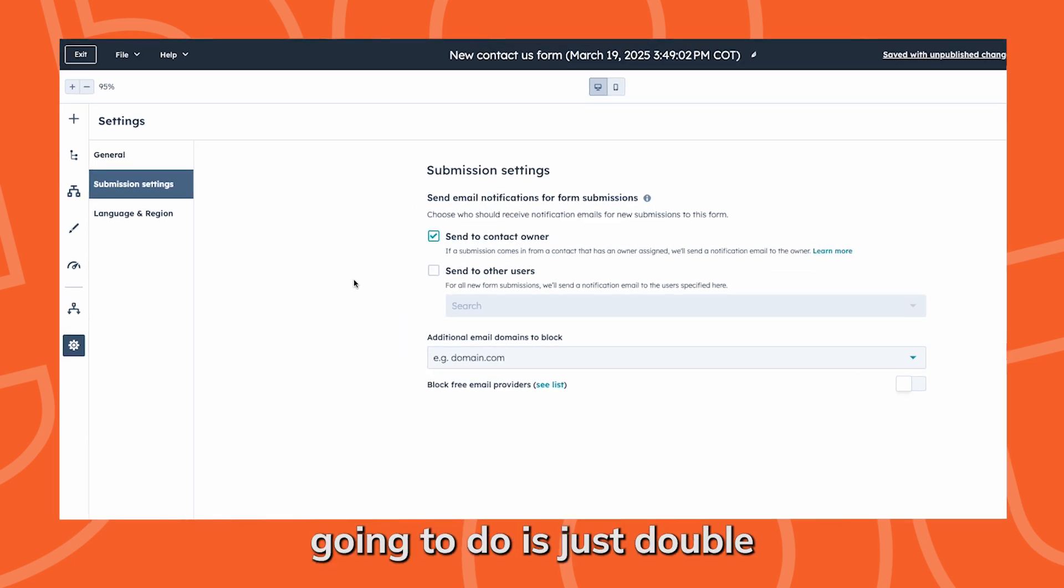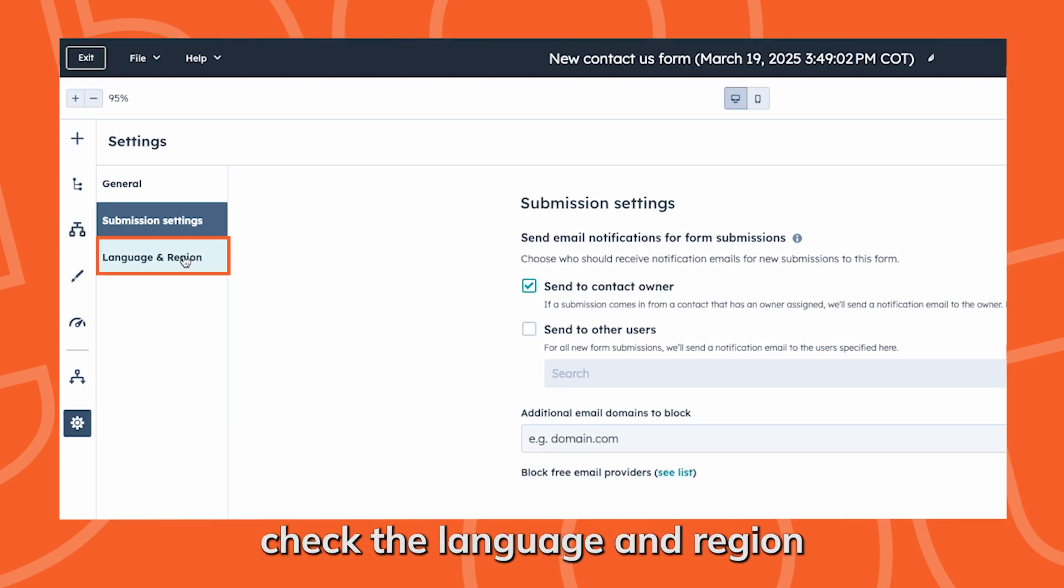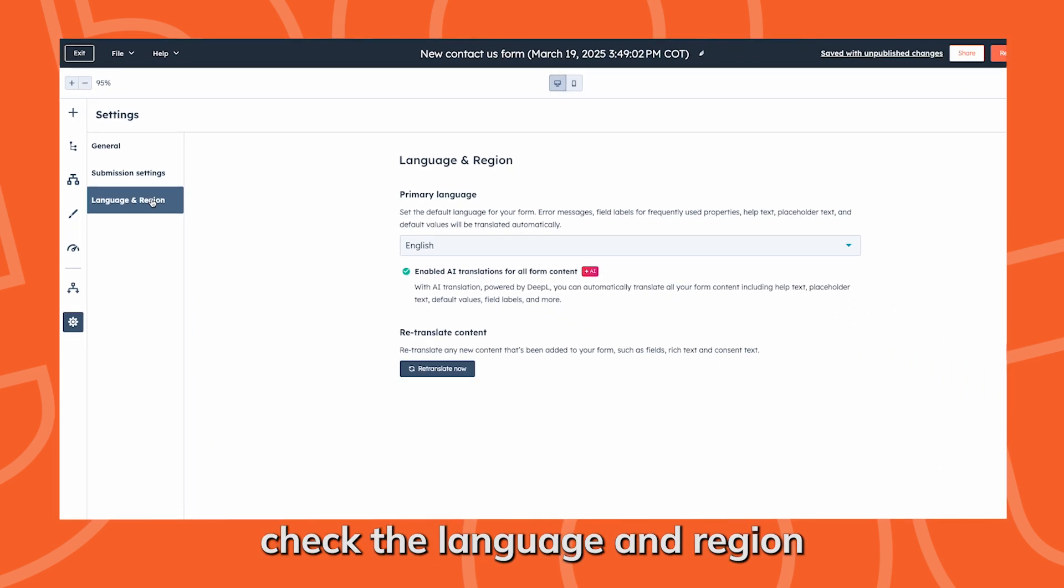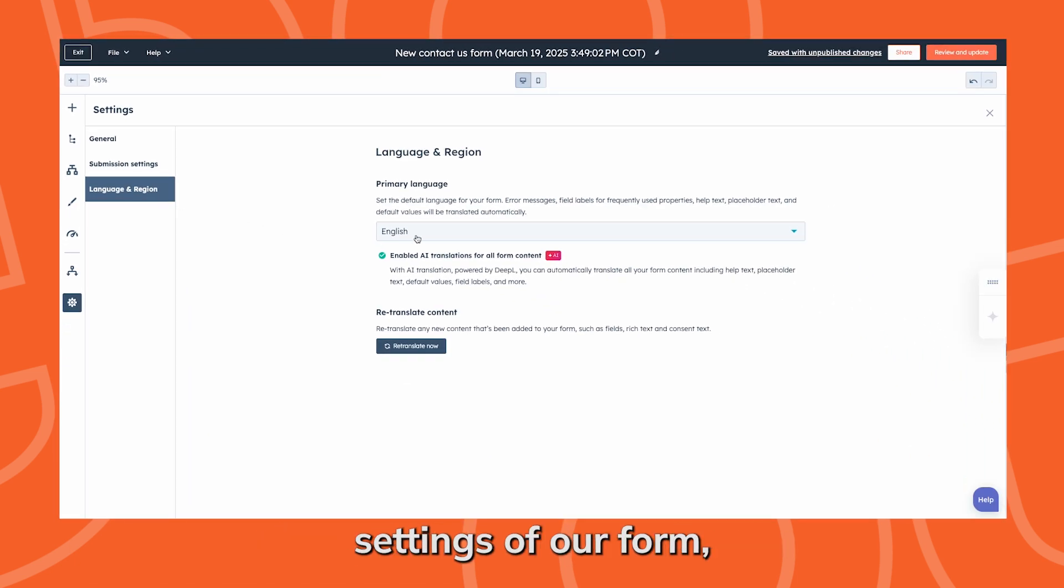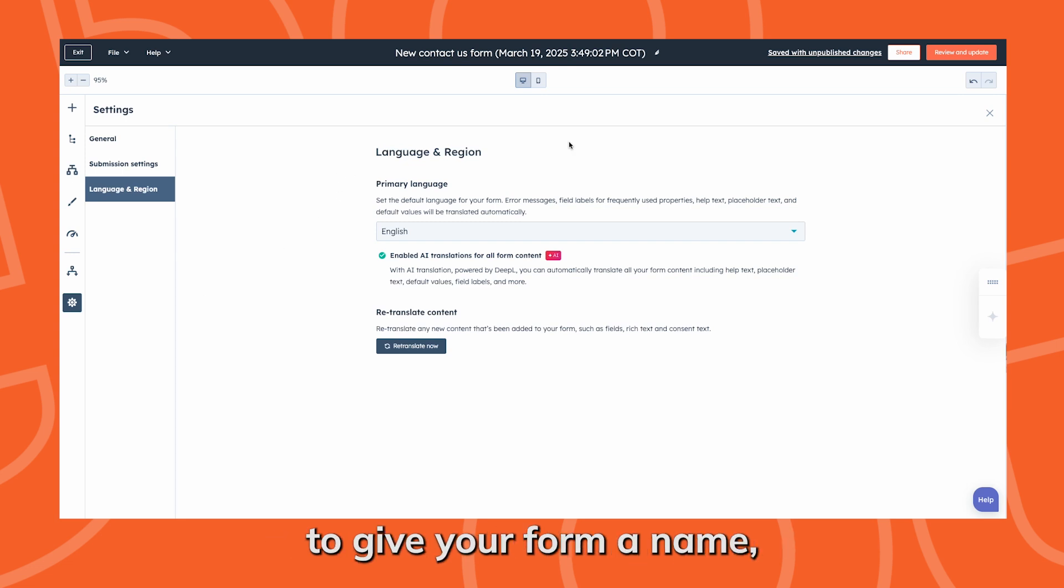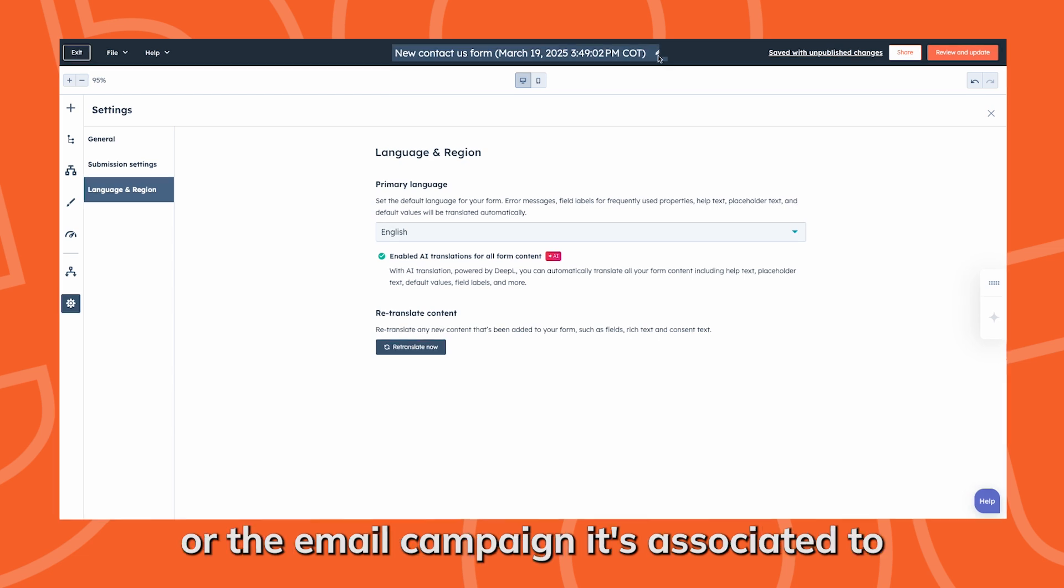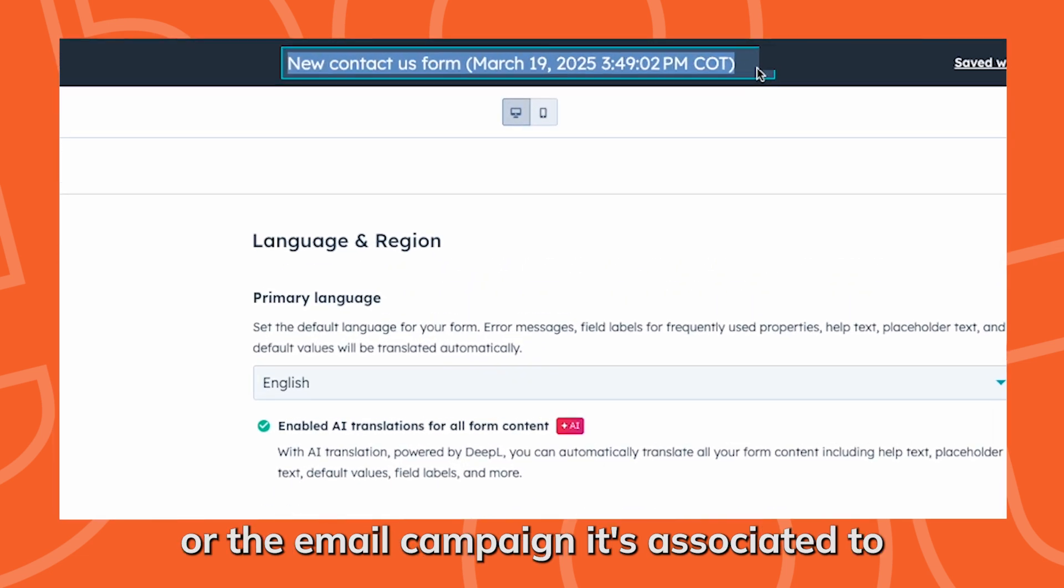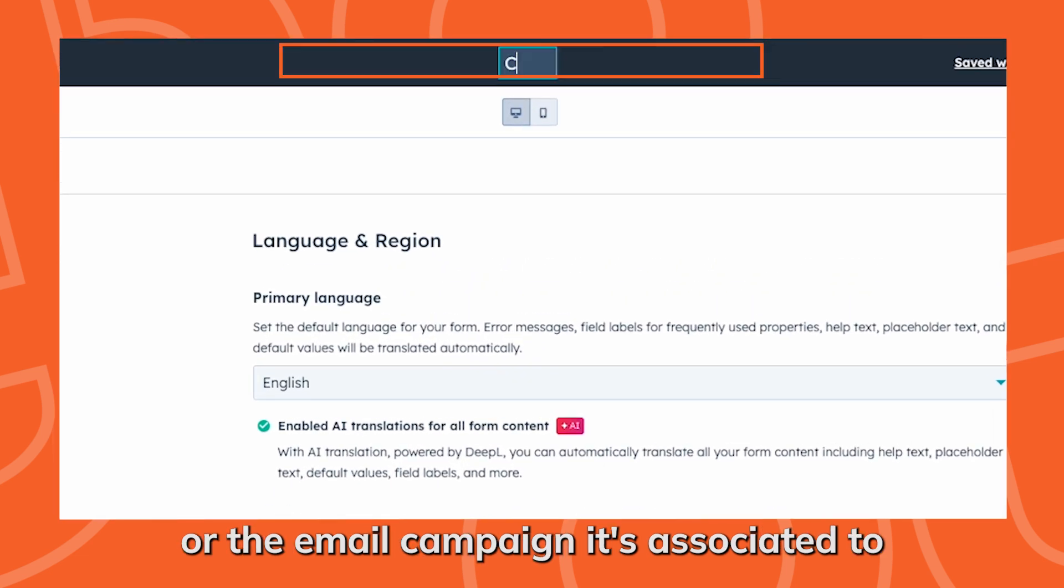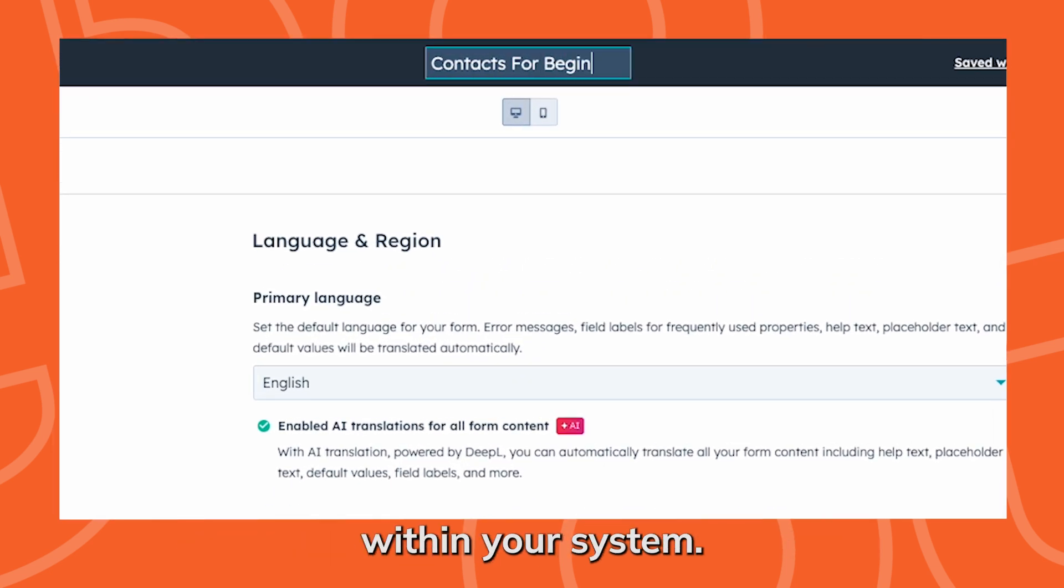Finally, we're going to double check the language and region settings of our form. Then you're going to want to give your form a name, something specific to its function or the email campaign it's associated to, so it doesn't get lost within your system.